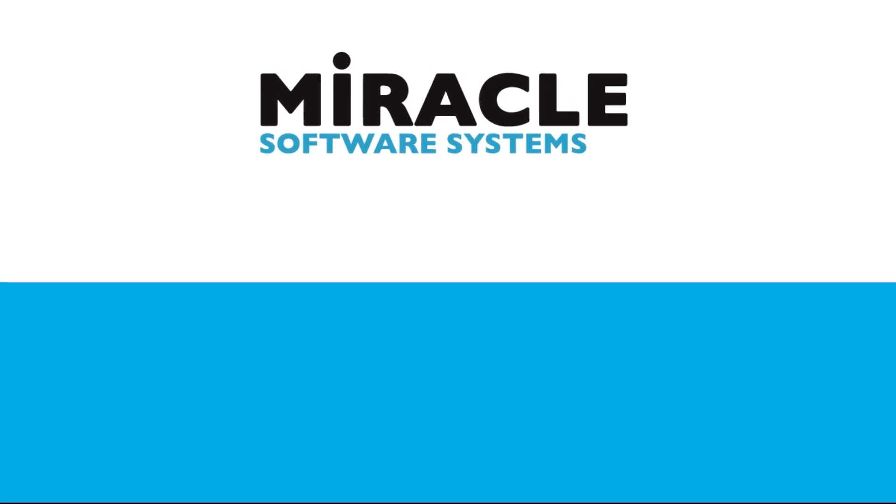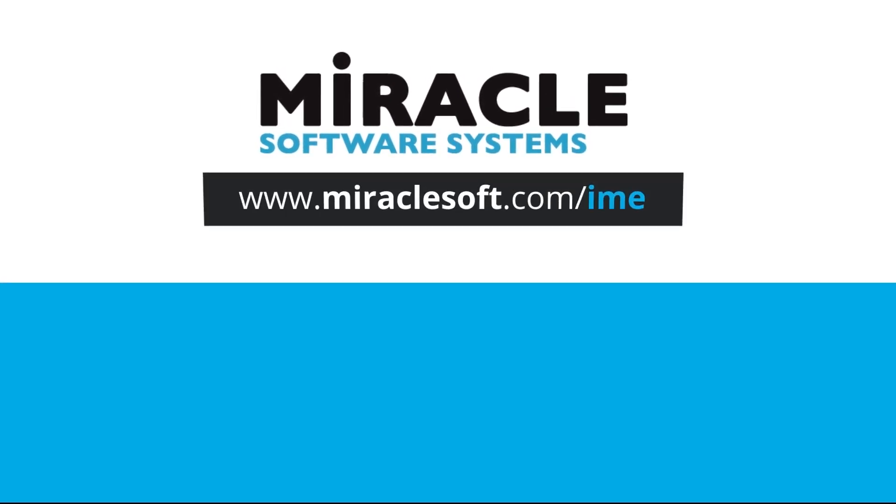Thank you for watching a video on Integration Made Easy, a video series brought to you by Miracle's Integration Center of Excellence. For more information about this playlist and for more videos, please visit www.miraclesoft.com/ime.